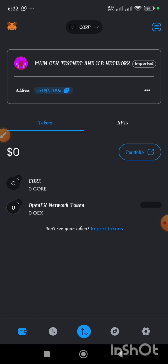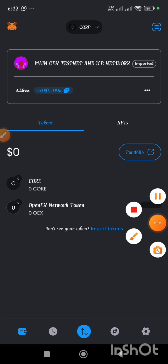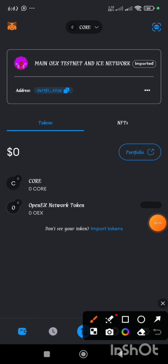In order to do that, first of all, what you need to do is get the private key of your MetaMask. Then you go over to your OEX and import the wallet. Now this is my MetaMask. In order to get my private key, I'm going to click on this button here.